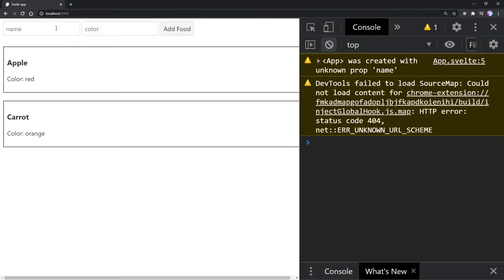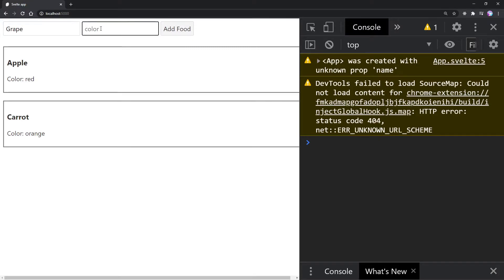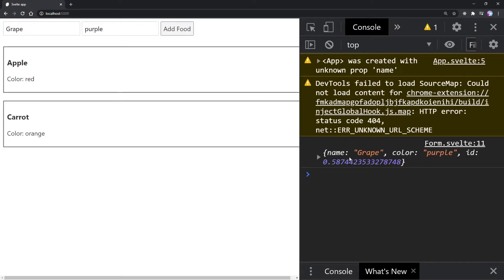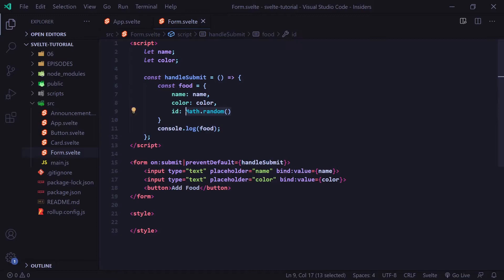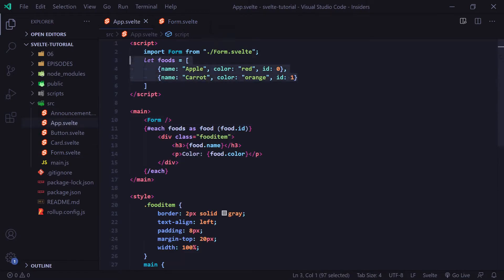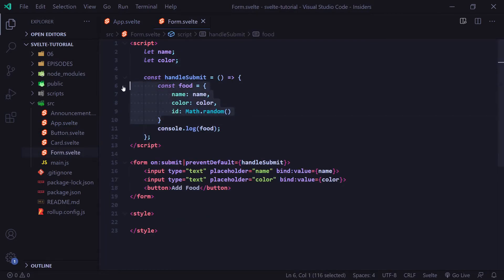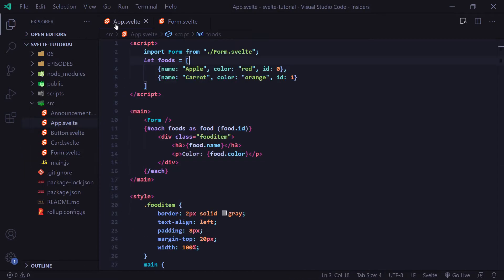Now if we go to our browser, we can see we have our form up at the top. If I go ahead and add grape for the name and purple for the color and click add food, we can see our object with the color purple, the name grape, and a random ID from Math.random. But how are we going to get this food object and place it inside our foods array? Because this is stored inside form.svelte, whereas our array is stored in app.svelte.